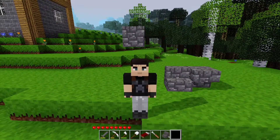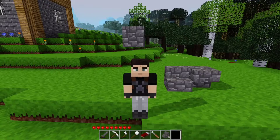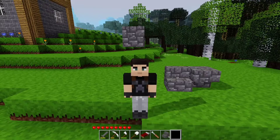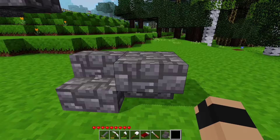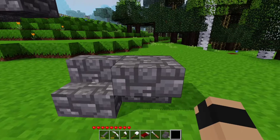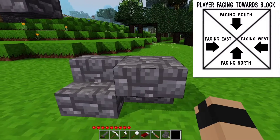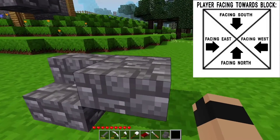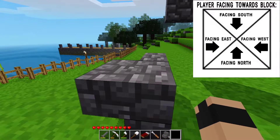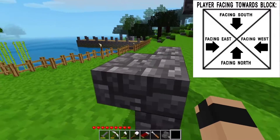I will show you how different Minetest's block placing mechanics are compared to Minecraft. The first thing to know about Minetest blocks or nodes is that in order to place them facing in a certain direction, you have to stand in a specific quadrant relative to the block to get it facing in the right direction.